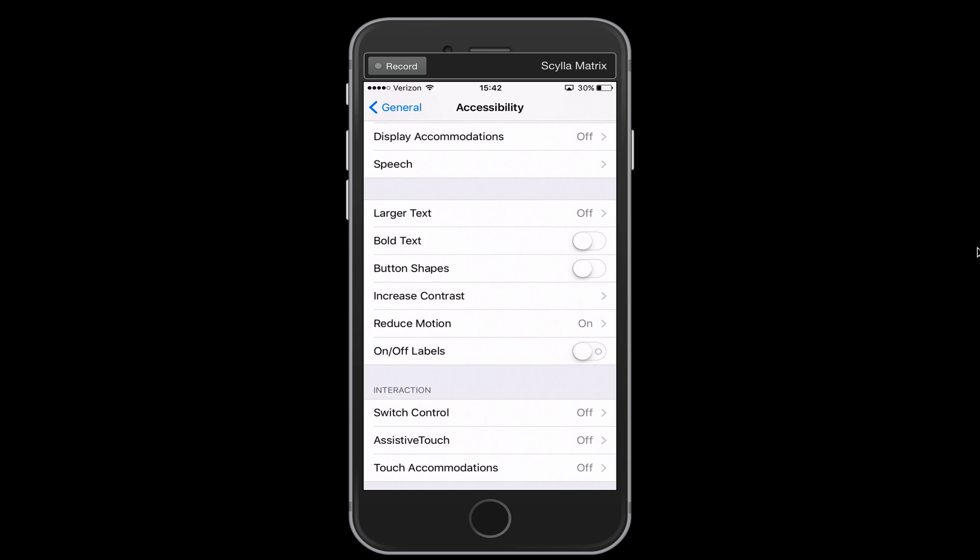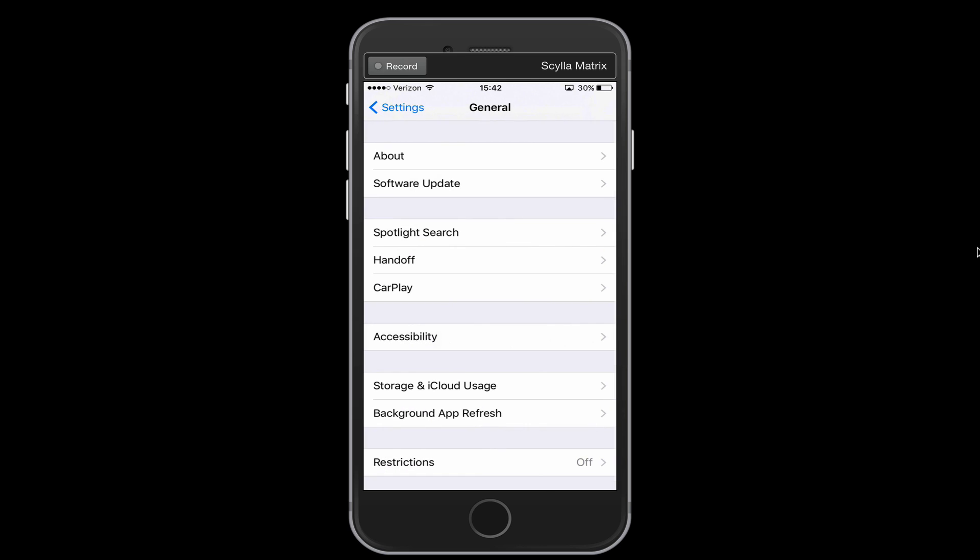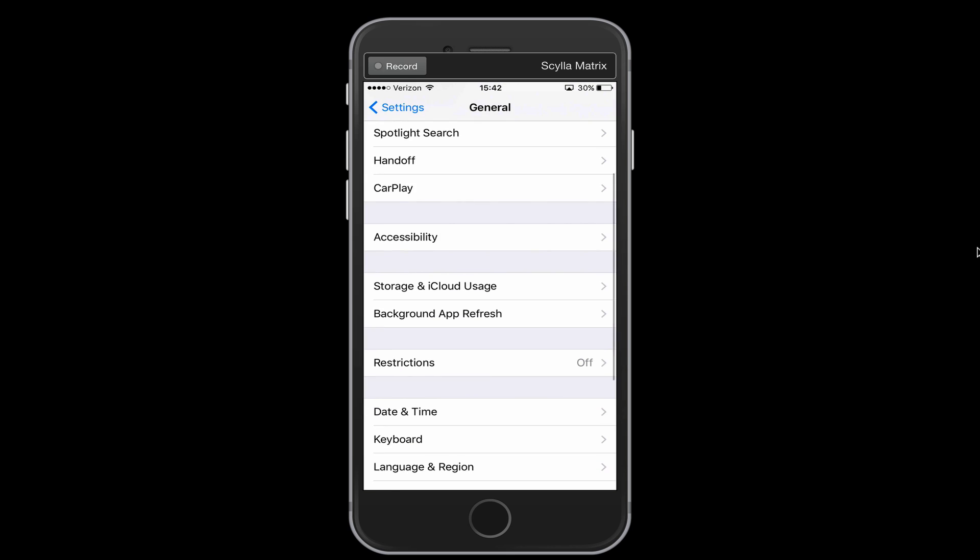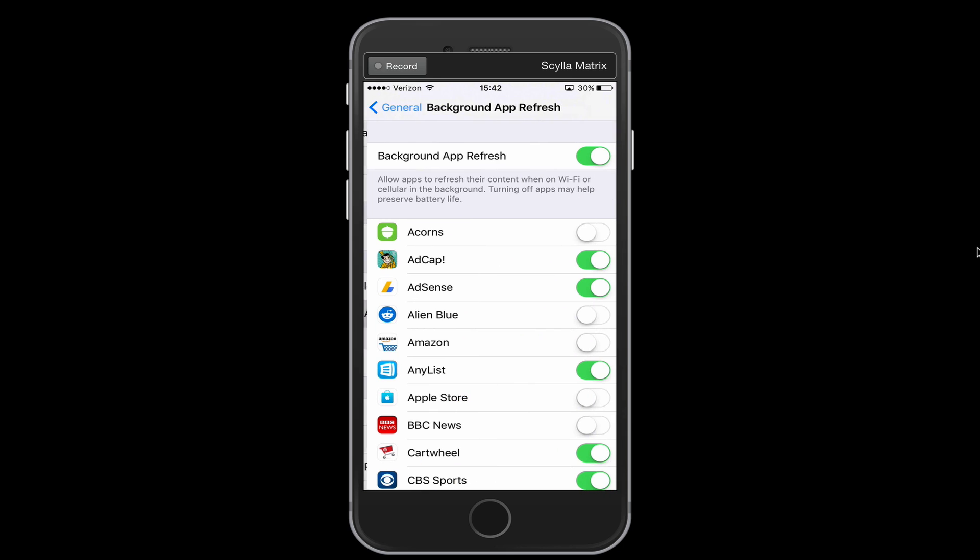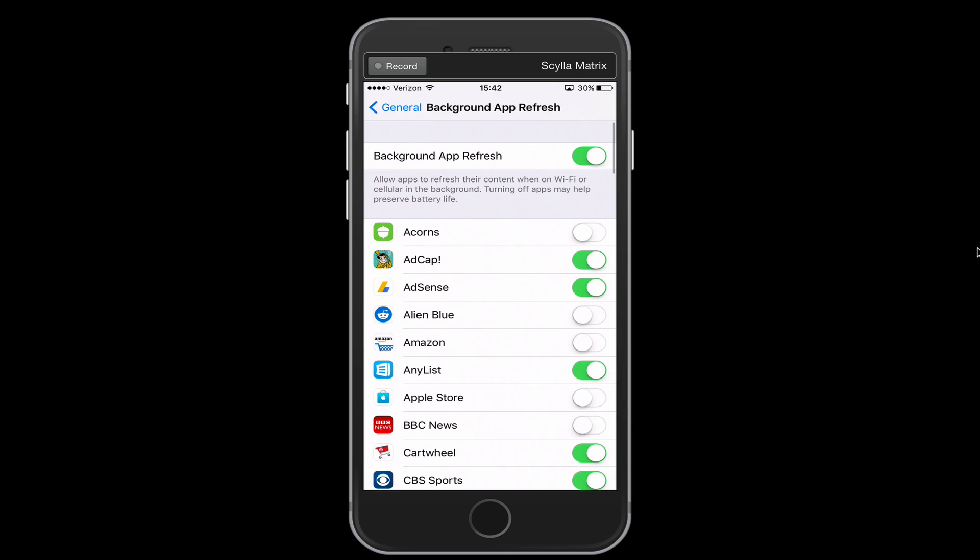So that's the one feature I wanted to show you here in accessibility. But let's go back out to the general area, and I want to now tap on background app refresh. So this is a list of apps on our phone, and the ones that have the switch to the right of them turned green are allowed to refresh when we're not actively using them.